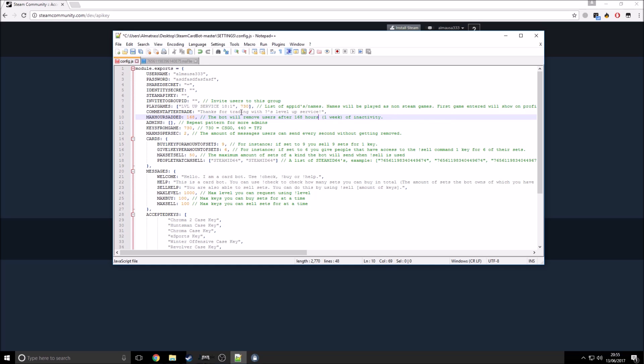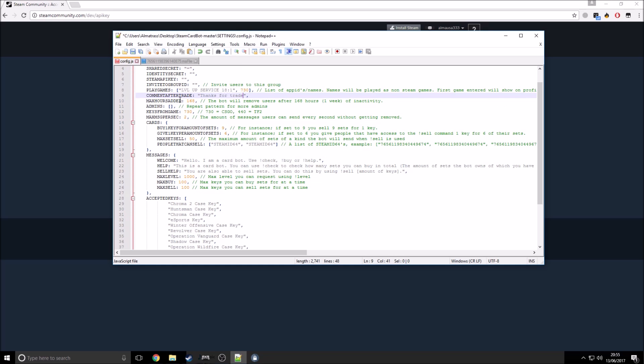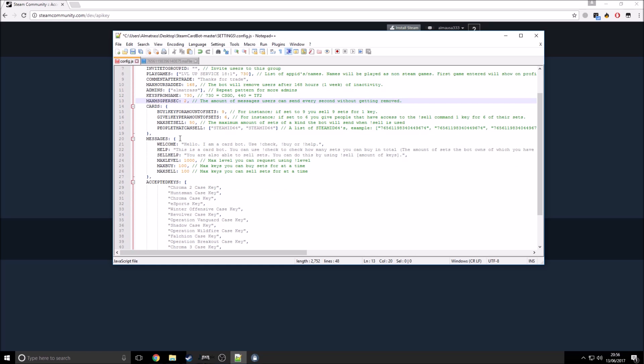And so comment after trade, this will be the comment on the user's profile with, you know, just thanks for trade, whatever. And max hours added, okay, this is just when they delete someone if they haven't used the bot. It doesn't really matter, just keep it the way it is. So admins, so for admins here, just type in, what am I doing? Admins in here, my Almatress. Keys from game, just keep that the way it is. That's just a stop spam, that's fine.